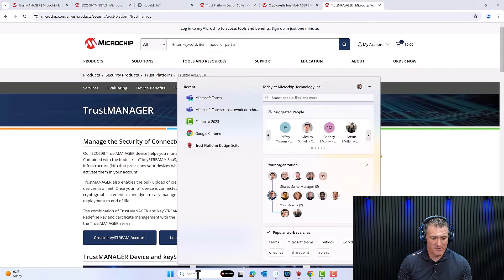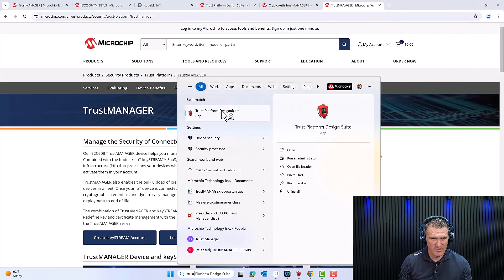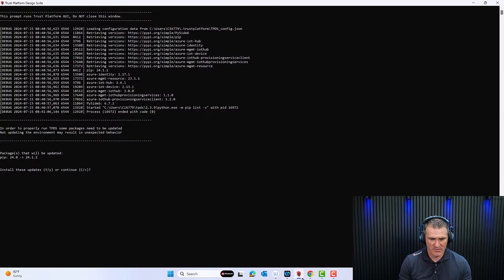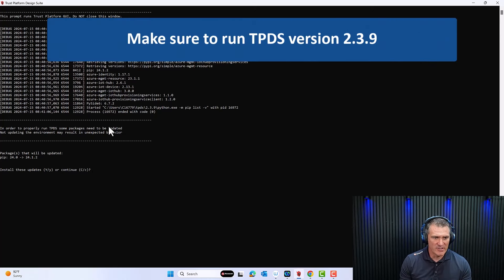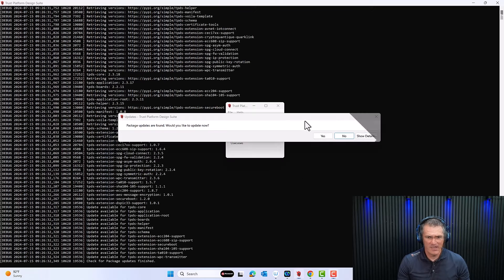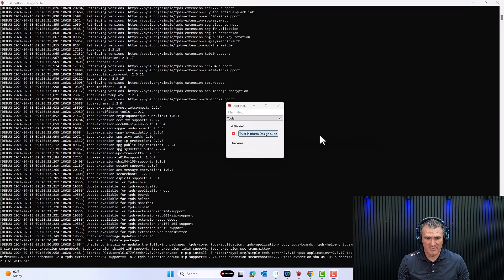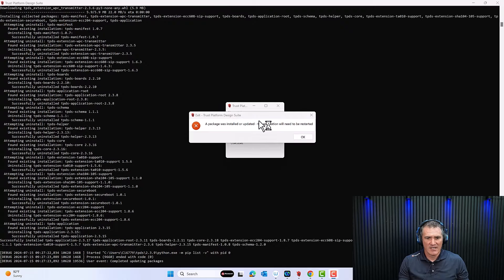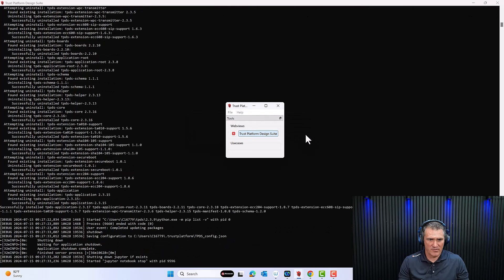Now we're going to fire up TPDS. Look for it in your menu and click it. A window pops up — I'm going to click yes, I want the update. You want to make sure you run TPDS version 2.3.9. I'll click yes and run the update. As TPDS fetches all the updates, it's going to ask if you want to update the packages it found — click yes. TPDS then tells you the package was installed and you need to restart the application. Click OK.